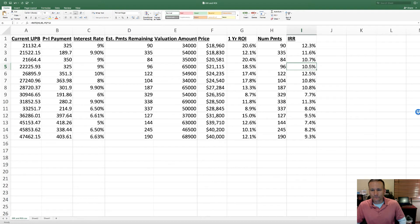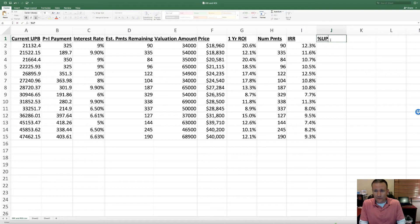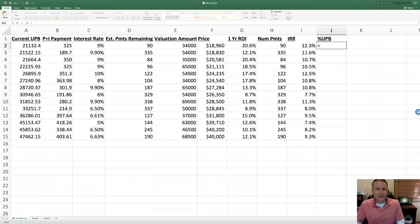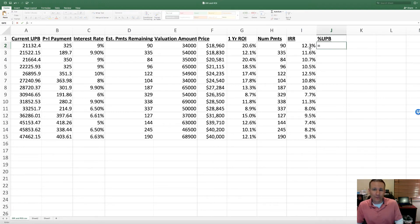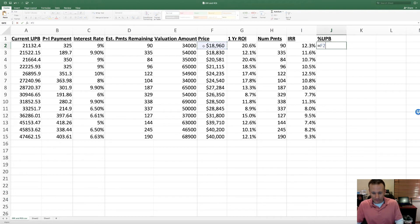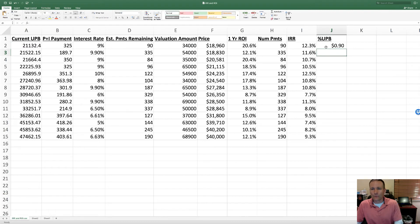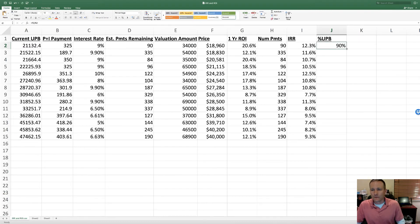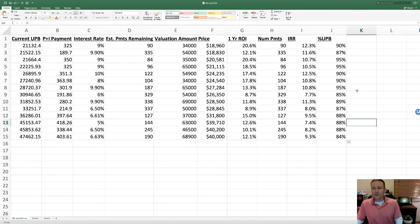The other thing investors look at a lot is the percentage of UPB. A lot of people have different rules around that - they say I pay no more than 80% of UPB for a performing loan. Again, this is one where I think mileage varies quite a bit, but it's always good to check and kind of understand where you're sitting.